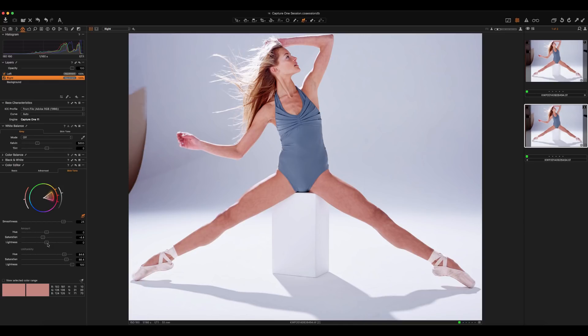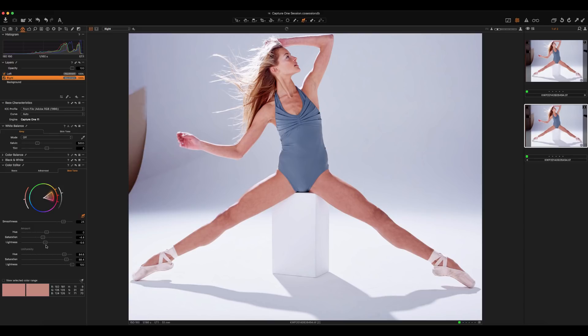Lastly, hue - let's maybe push it a little bit this way so that it's a little more creamy here. Something around there should be good.